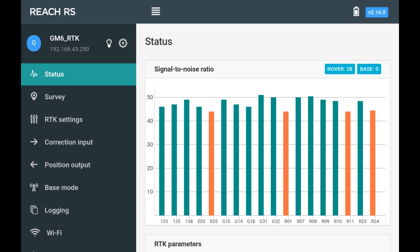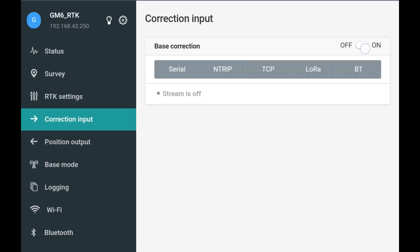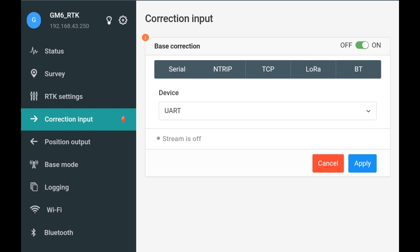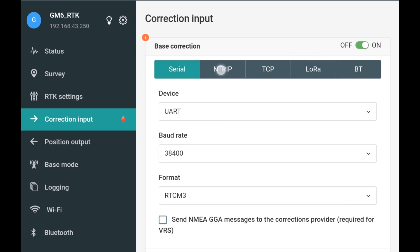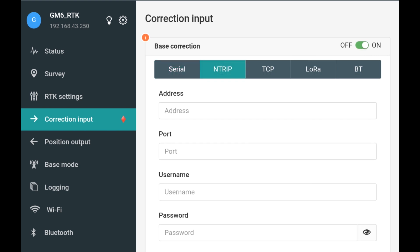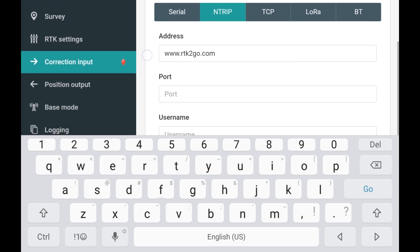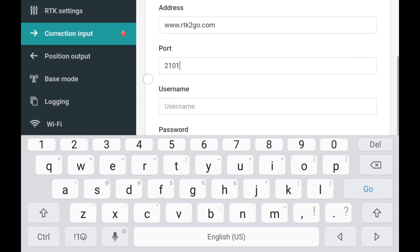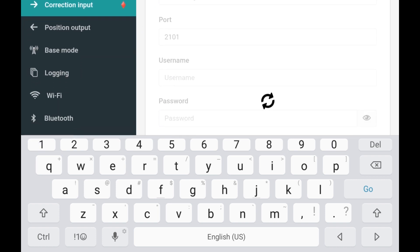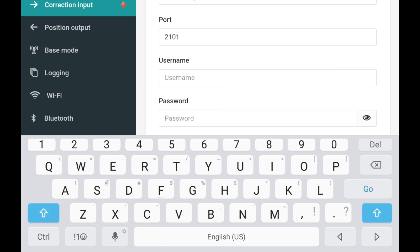Next, I'll go down to the correction input tab, turn the switch on for base correction, and then click on Ntrip. I'll go into the address and put in the web address of the service provider I'm going to use. In this case, it's RTK2Go.com. Then I'll enter in the port number, which is 2101 — that's a very common port number. And then I'll put in my username and password.